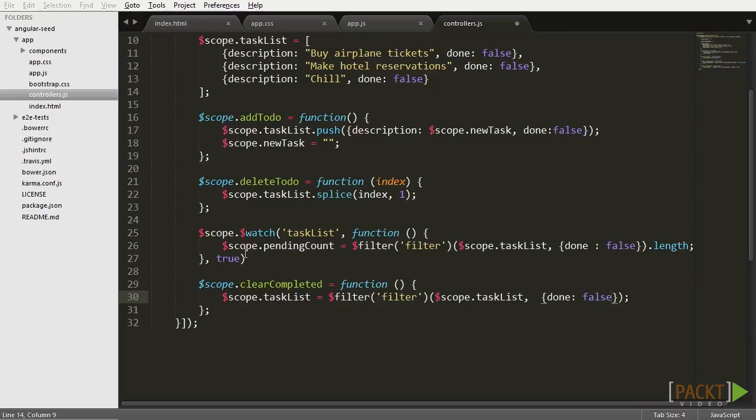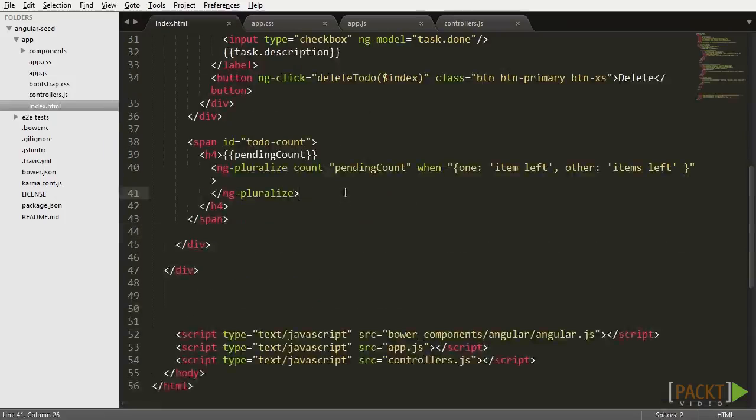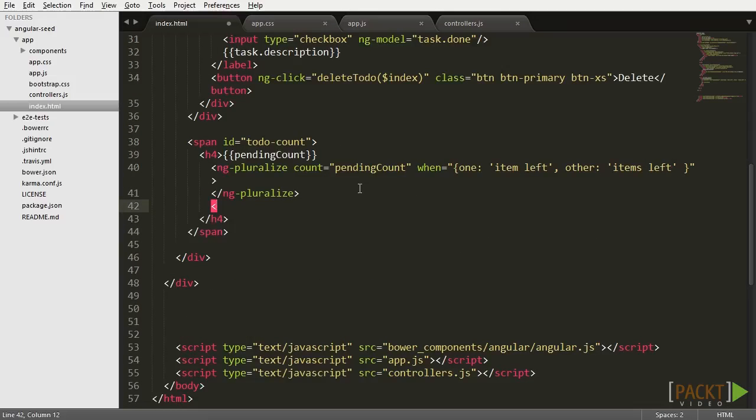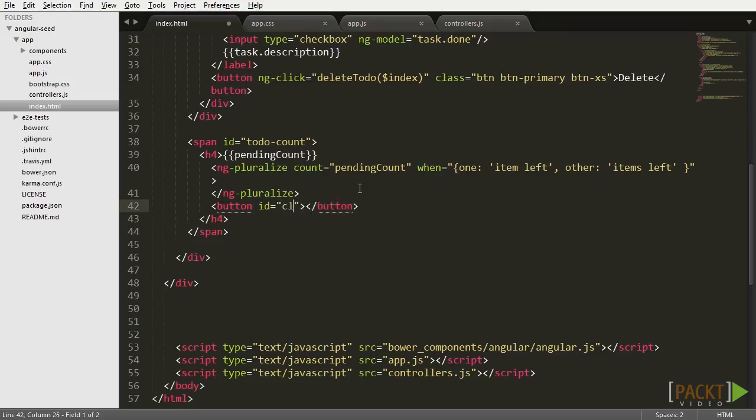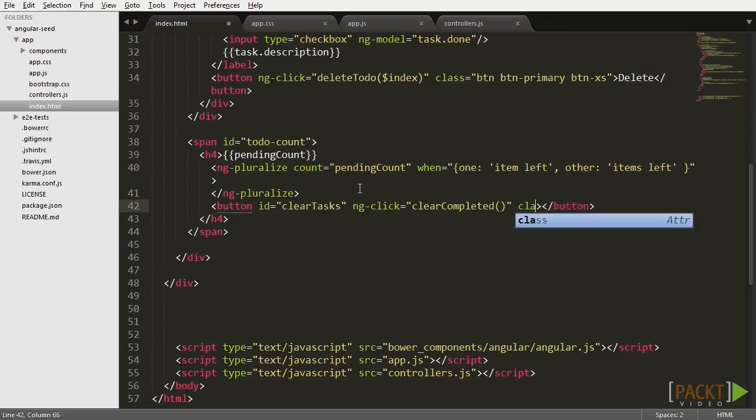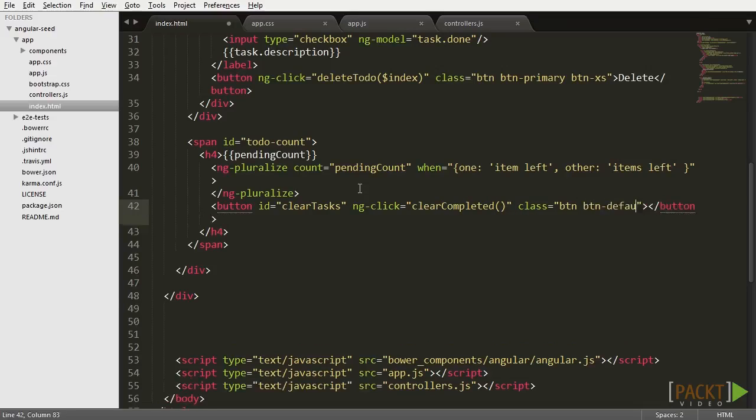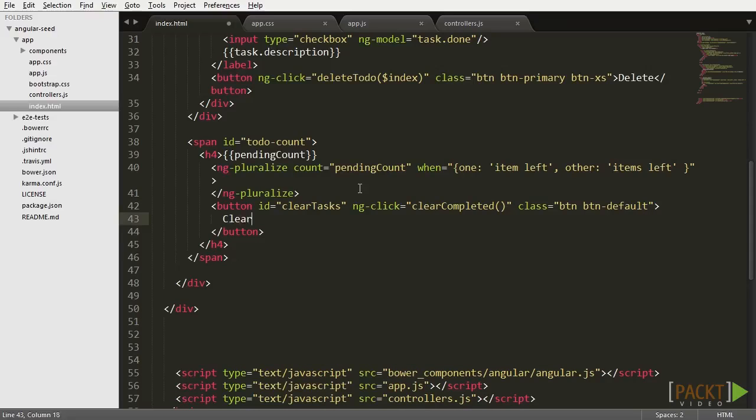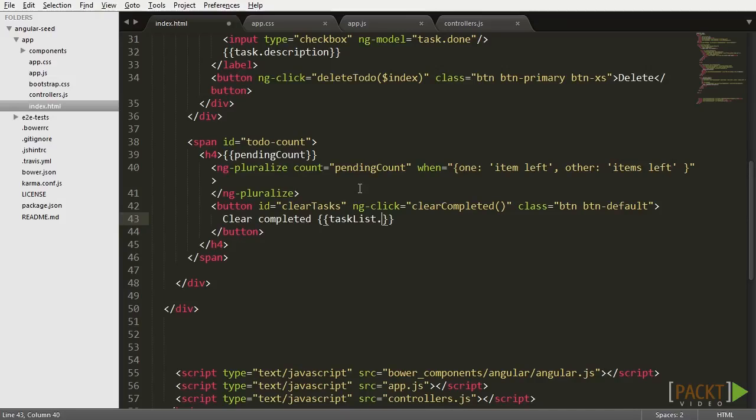Finally, we have to add the clearCompleted button to the view. Let's go back to index.html and add a button alongside the items left. Let's call it clearTasks and bind it to the clearCompleted function using the ng directive we used before. Finally, let's add some bootstrap classes to make it standard and add a name to it. It will show the text clearCompleted and then the count of the tasks that will be removed, which is basically the sum of tasks minus the ones that are still pending.